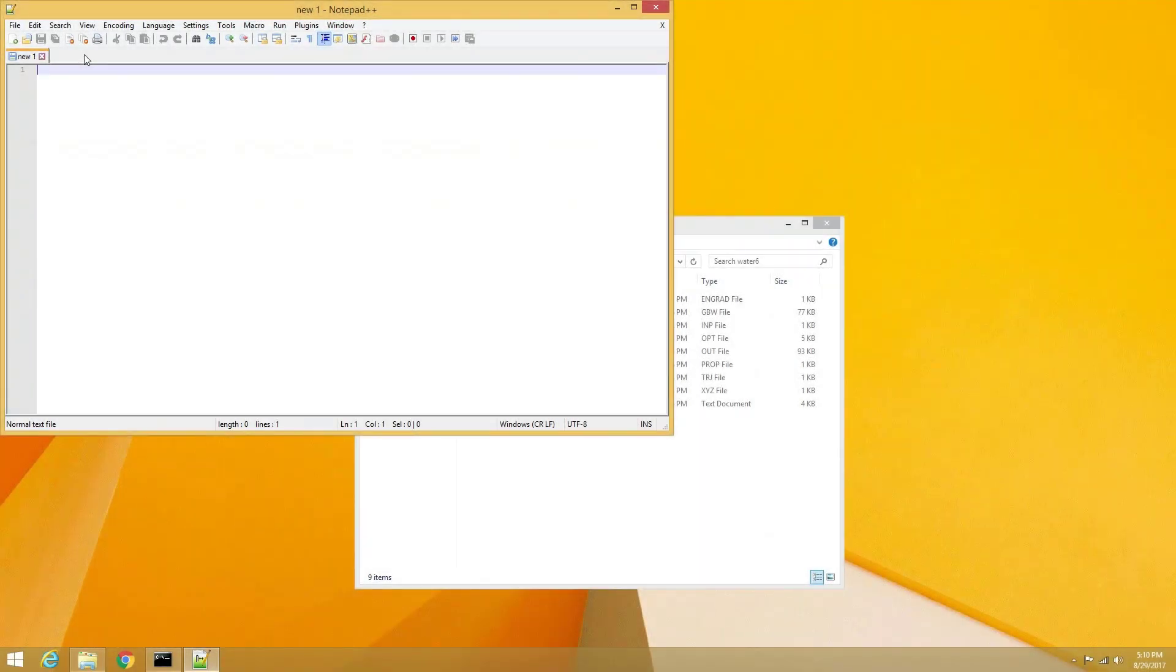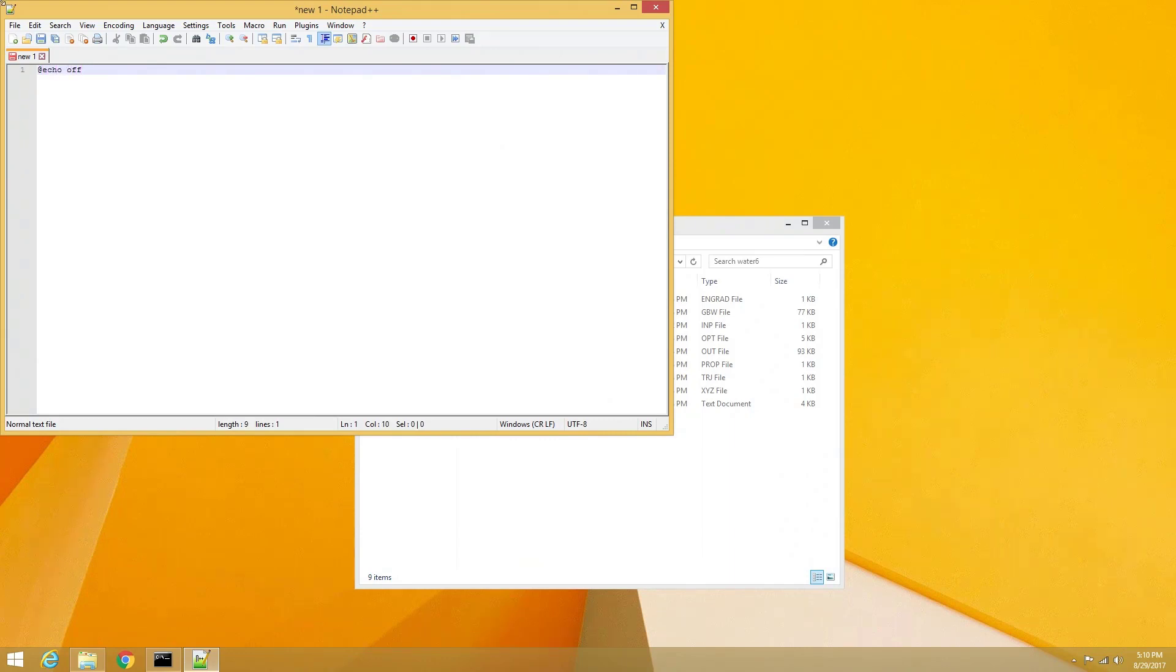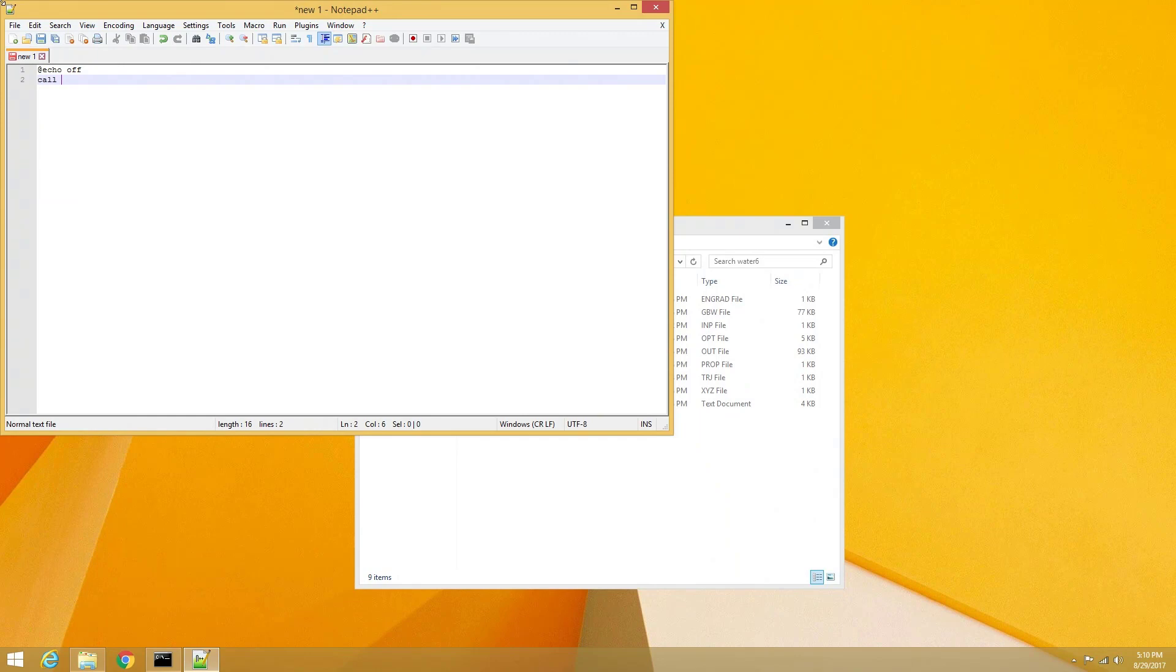On the first line of the file, we will enter at echo off. On the second line of the file, we will enter call, and then we will put in the location of our Orca file, which in my case would be call space d colon backslash chemistry backslash orca4 backslash orca.